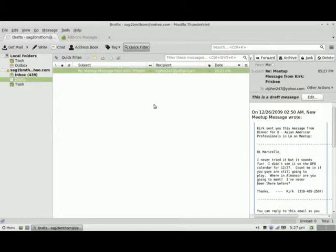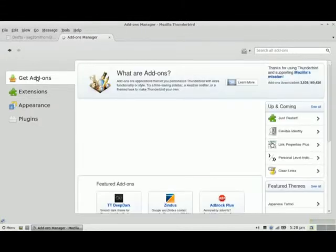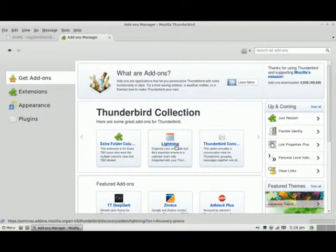The next thing I want to do is add some additional functionality, so I'm going to go to the Add-Ons Manager. If I go to the Add-Ons Manager I'll see that there are some add-ons already here. One thing I want to add — if I click on Get Add-Ons — is this calendar application here, and it's called Lightning.